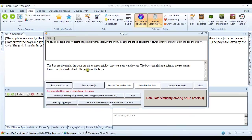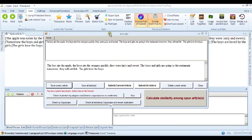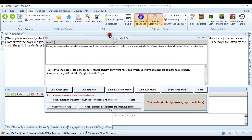And let's see if we're back to the original. The boy ate the apple. The boys ate the oranges quickly. They were juicy and sweet. The boys and girls are going to the restaurant tomorrow. They will eat fish. The girls love the boys.